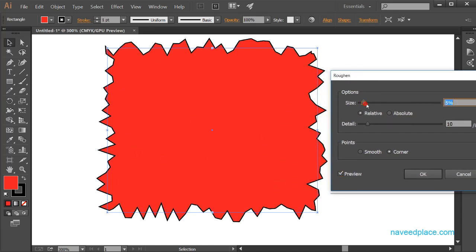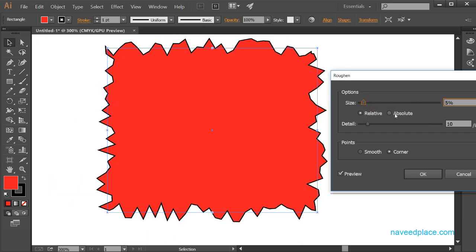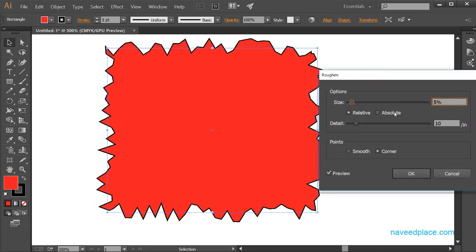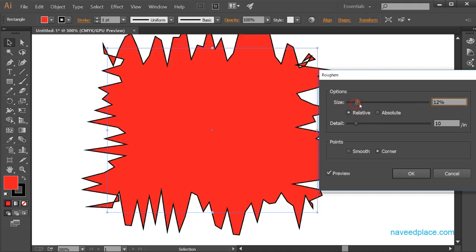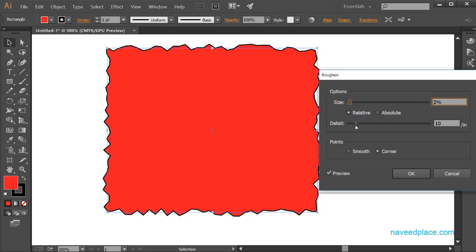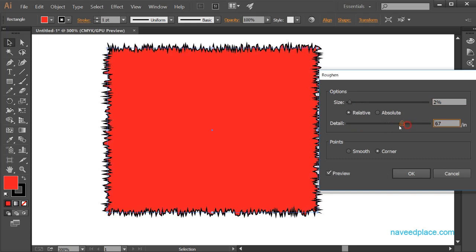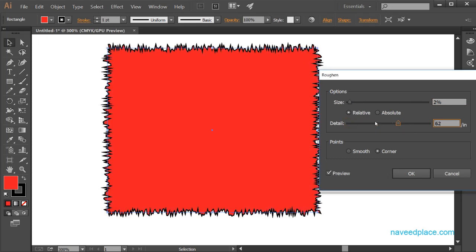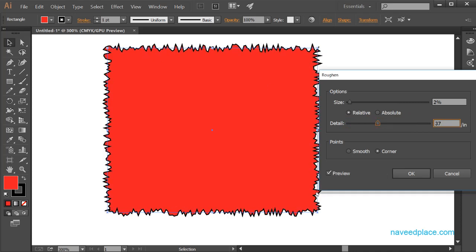If we want to change the size of the roughness, we can do that here. We have Relative and Absolute options — Relative comes in percentage, and Absolute works differently. We can change the size, and here we have Detail, which controls how much roughness you want. Just click and drag to increase the detail.